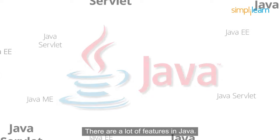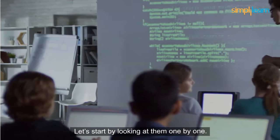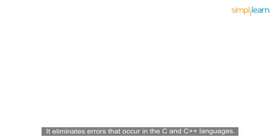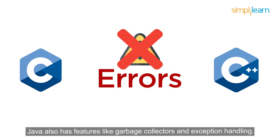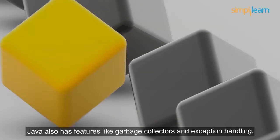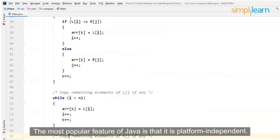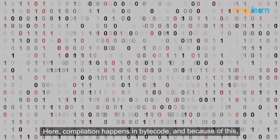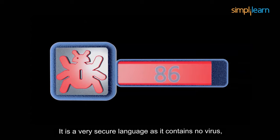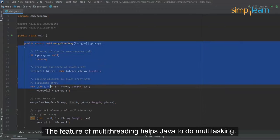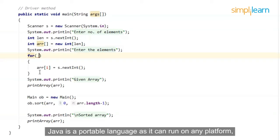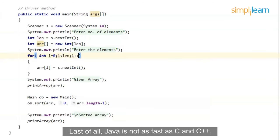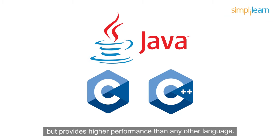There are a lot of features in Java. Let's start by looking at them one by one. It has a simple syntax and is very easy to understand and learn. Java language is robust. It eliminates errors that occur in the C and C++ languages. Java also has features like garbage collectors and exception handling. This makes Java very unique. The most popular feature of Java is that it is platform independent. Here, compilation happens in bytecode and because of this, Java can run on any machine. It is a very secure language as it contains no virus. Java has a feature of multi-threading. The feature of multi-threading helps Java do multitasking. Java is a portable language as it can run on any platform and data type sizes are set permanently. So, Java program has a fixed size of the code. The last of all, Java is not as fast as C and C++ but provides higher performance than any other language.